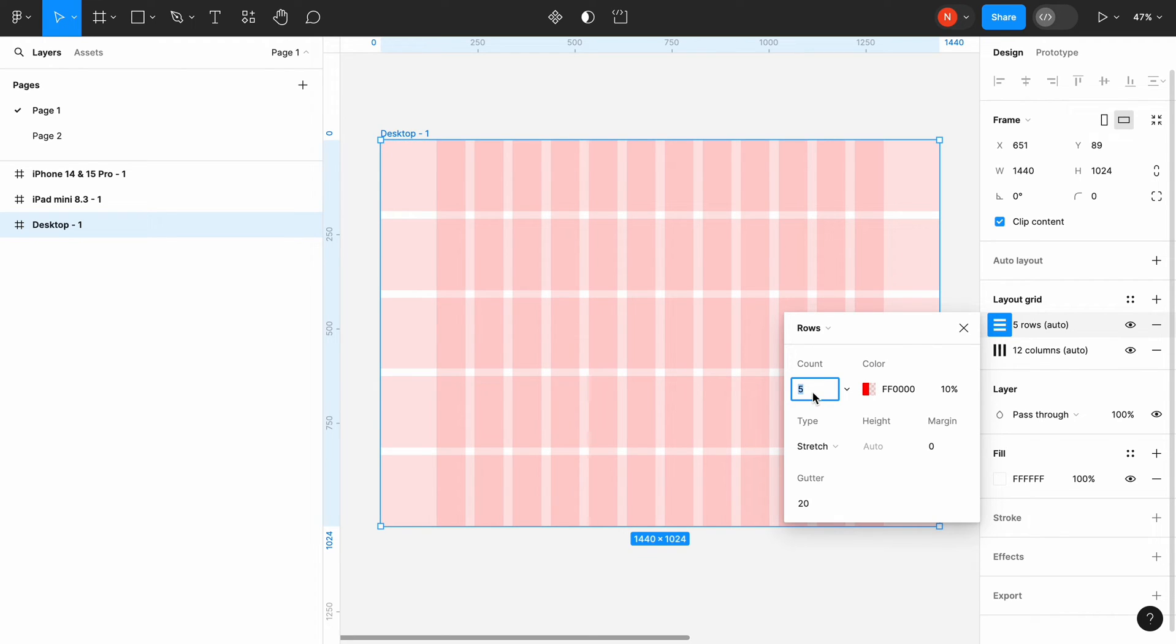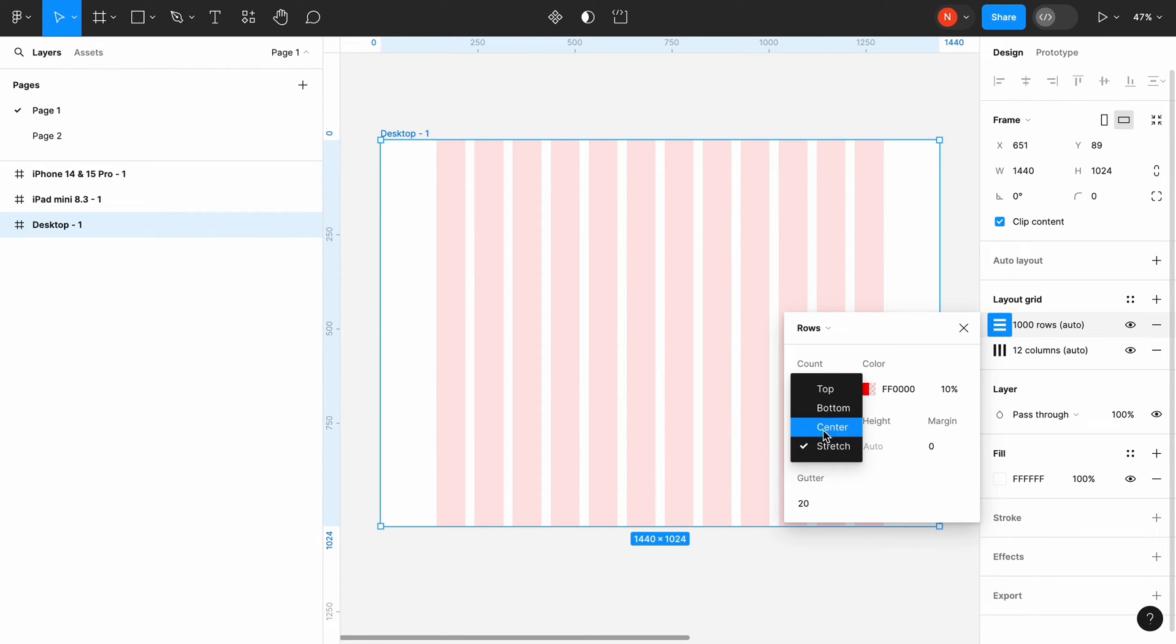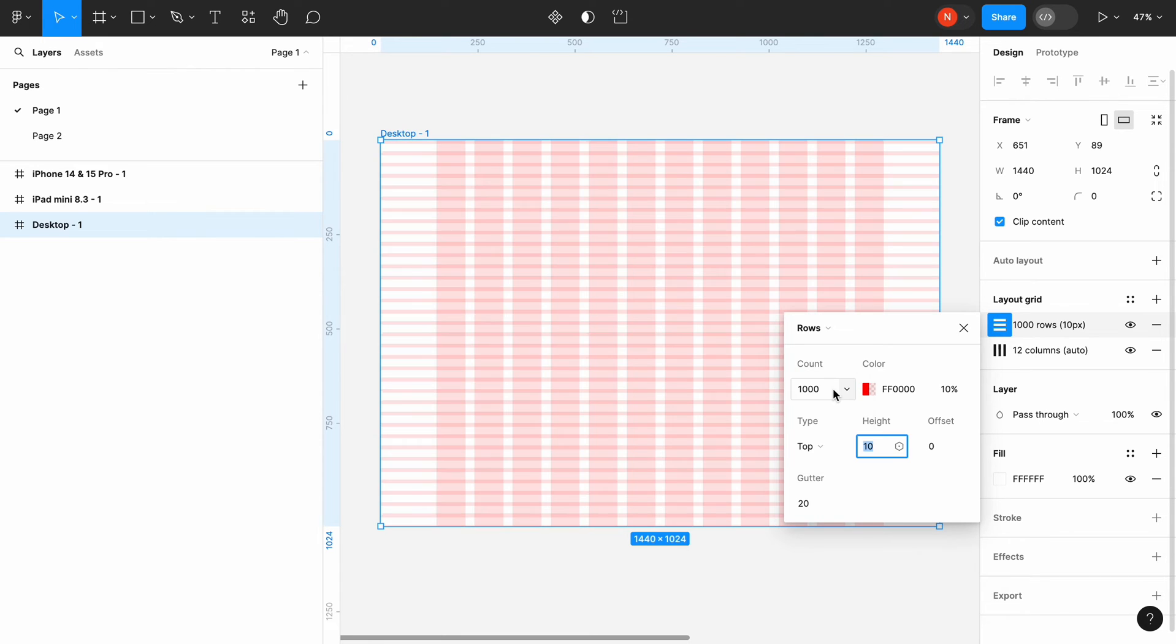For the horizontal grid, I will choose the type Top. Because I want the grid to start at the top of the screen. And the Counts setting, I will type 1000.